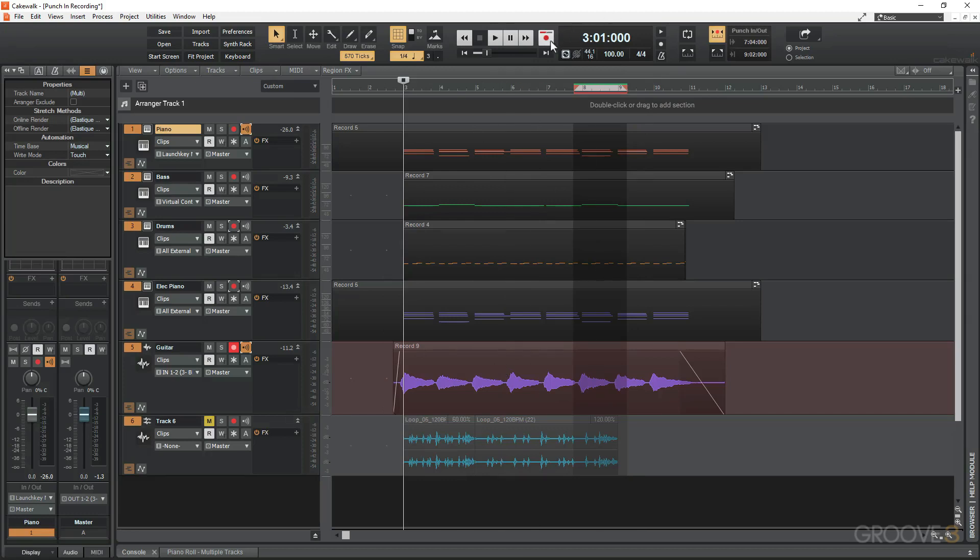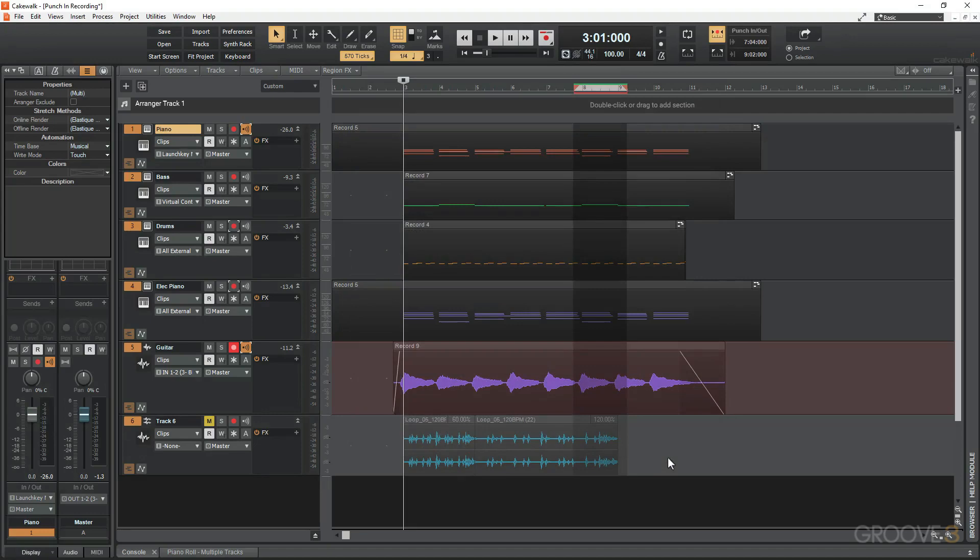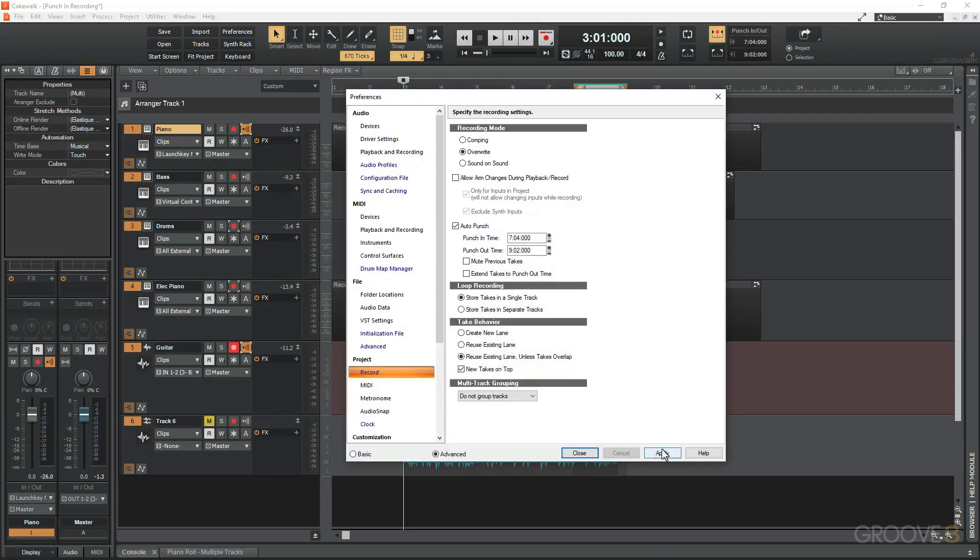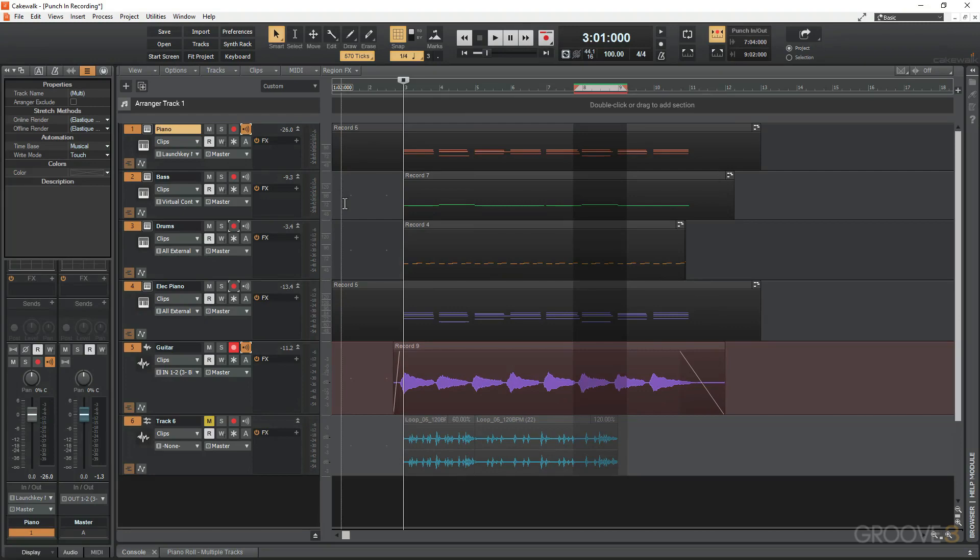Another thing I want to make sure is if I right-click on the record button here under record mode, I want to make sure that I've got overwrite set. In the drum section I had sound-on-sound selected because I recorded my kick and snare and then added the sound of the hats. Just make sure you've got overwrite selected, then hit apply and close. Now that we're ready, I'm going to hit record.